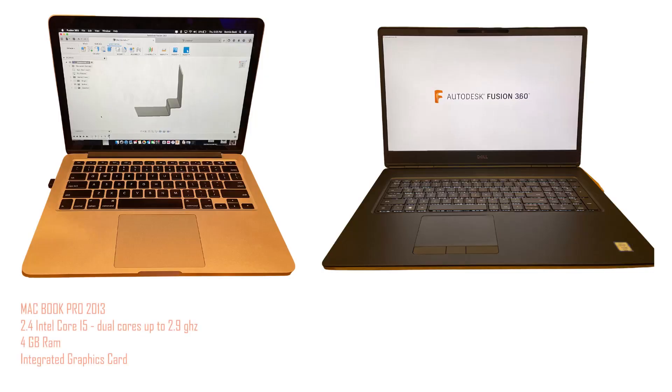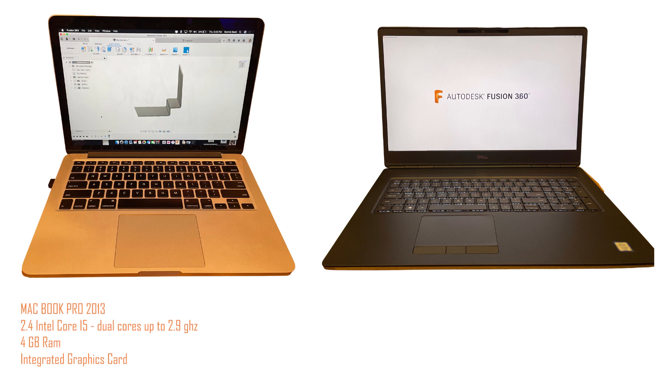The MacBook Pro is a 2013 model. It's got a 2.4 Intel Core i5. It's got dual cores up to 2.9 gigahertz, just a little bit of RAM, four gigs of RAM and an integrated graphics card.